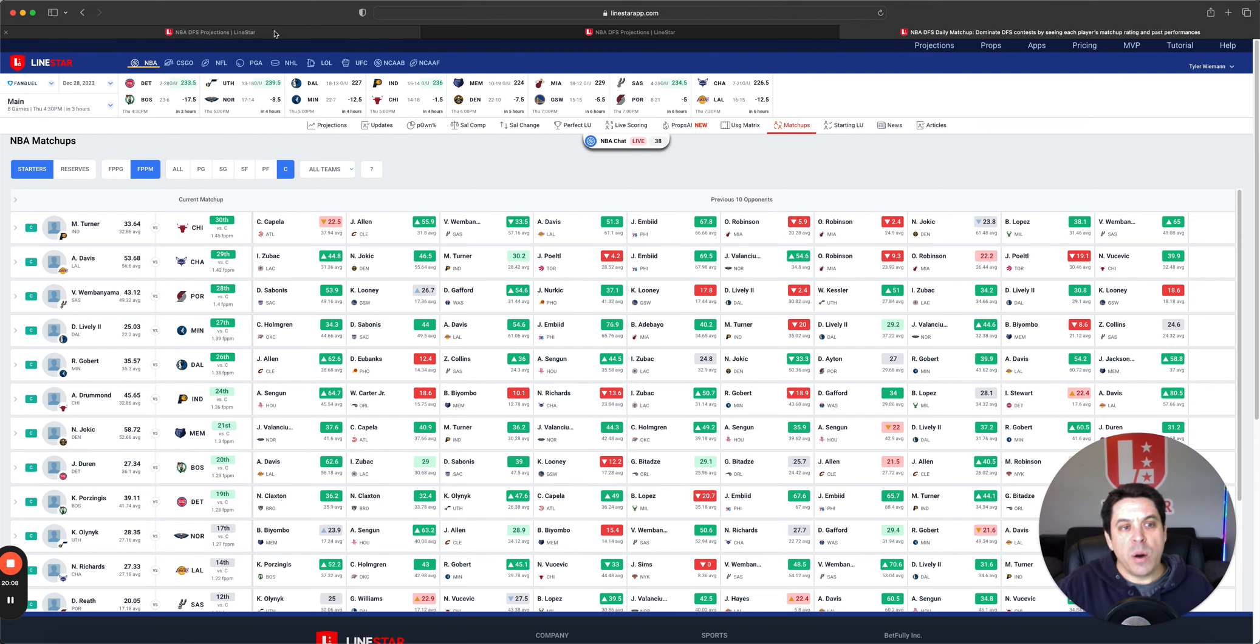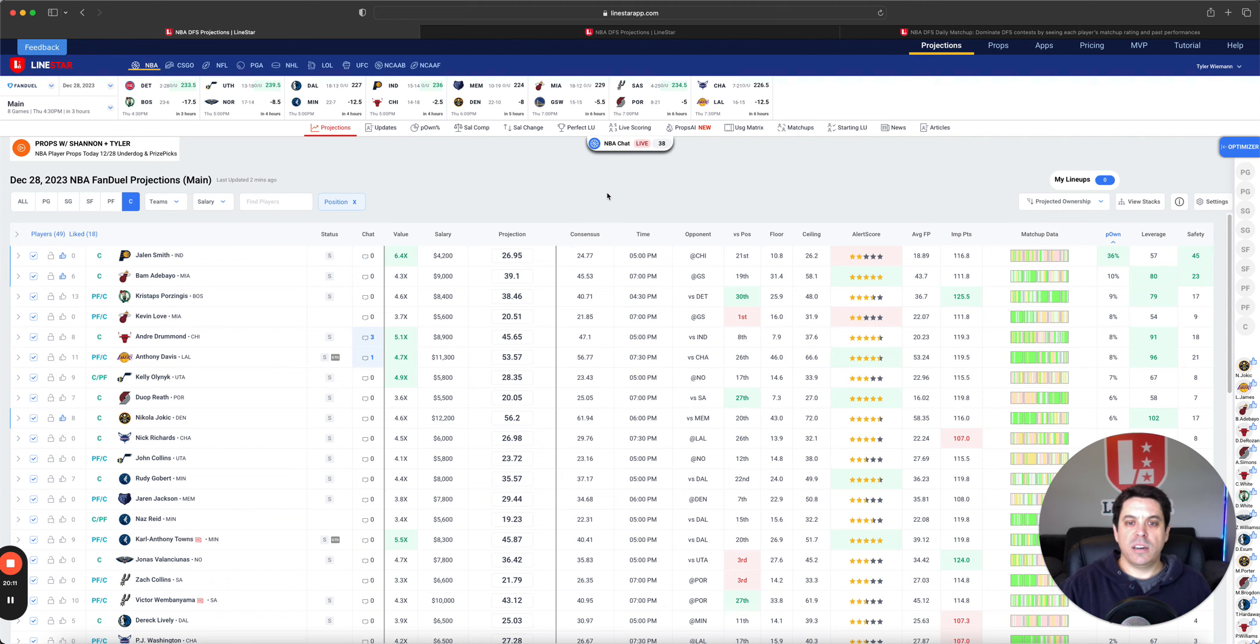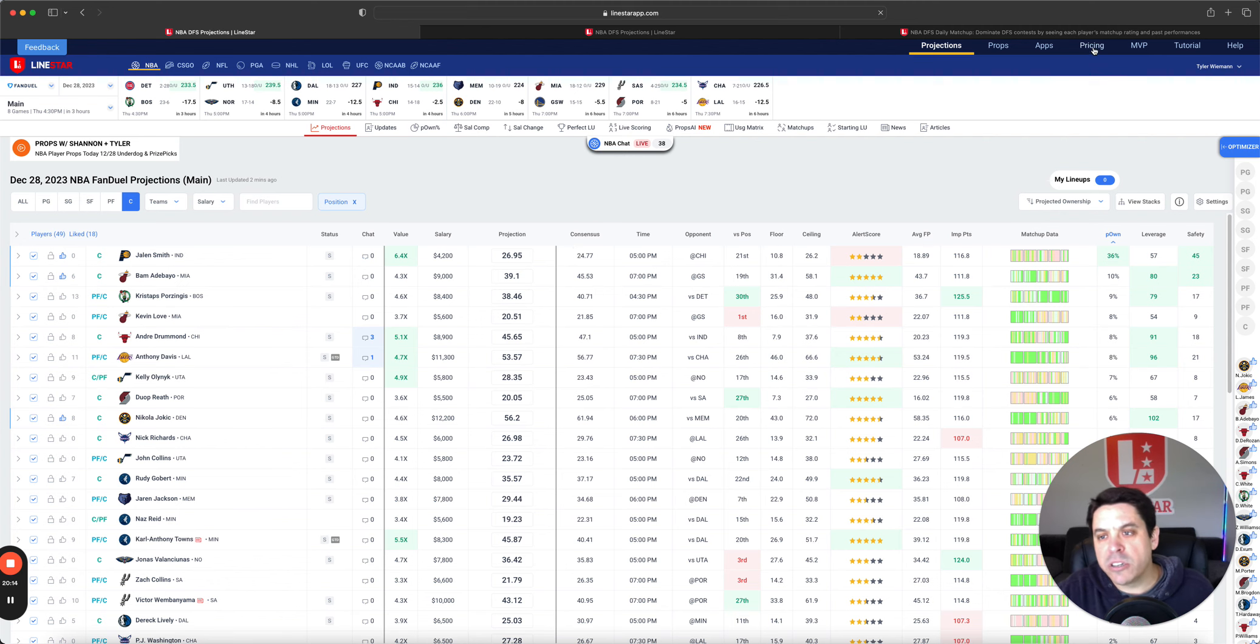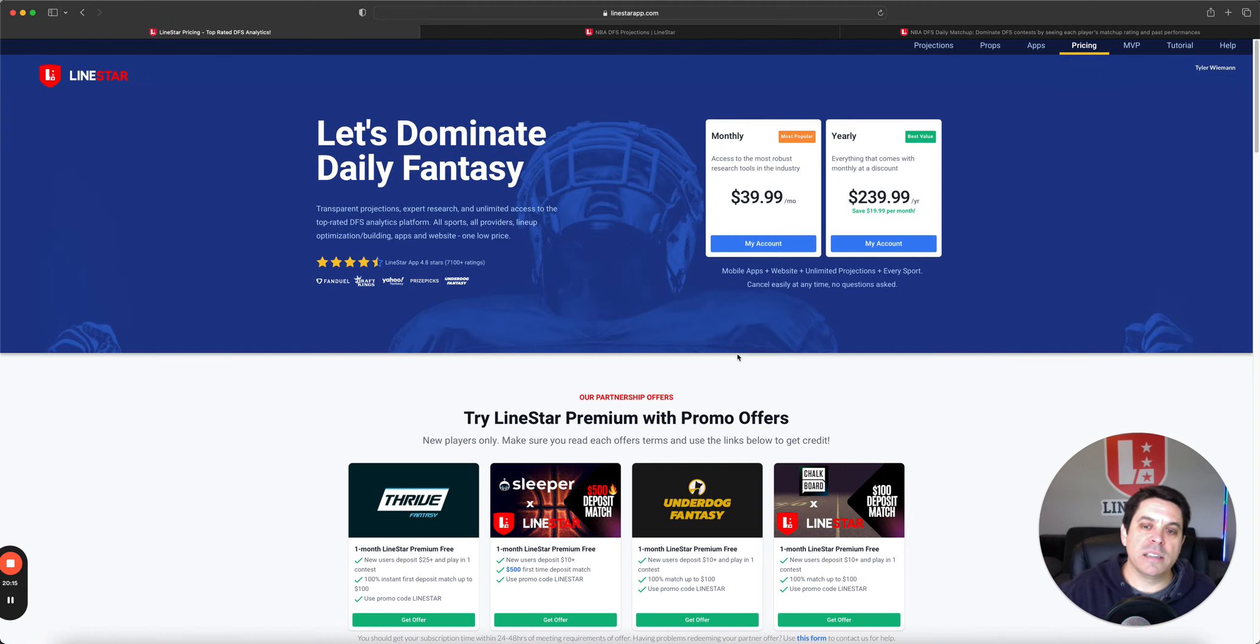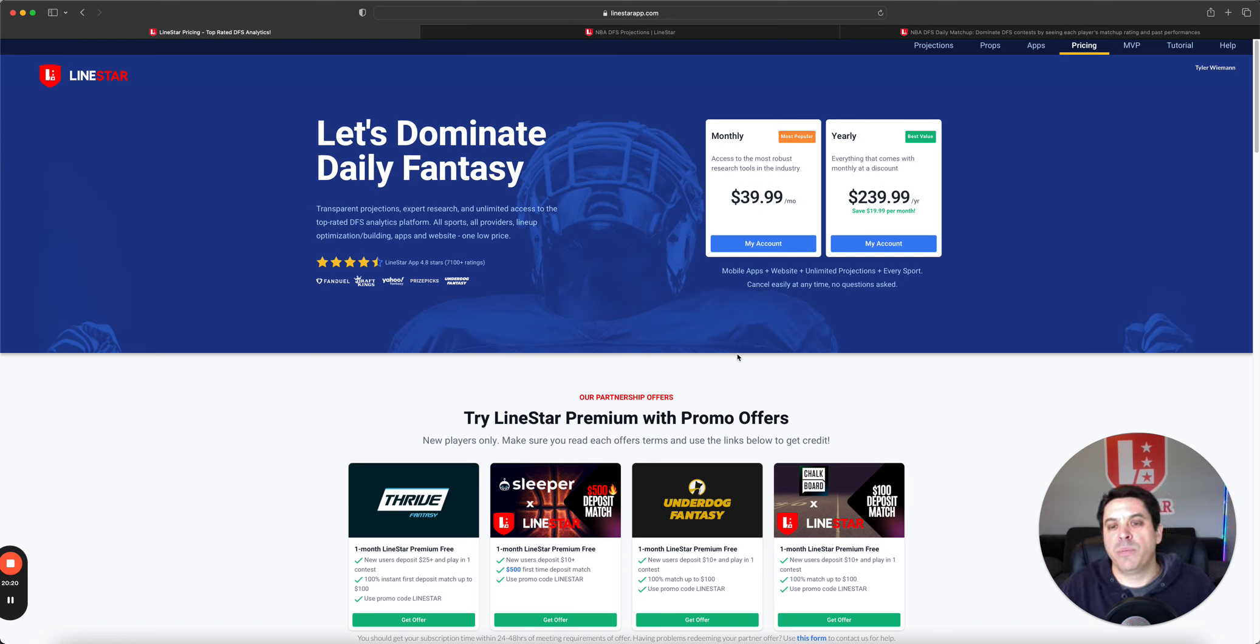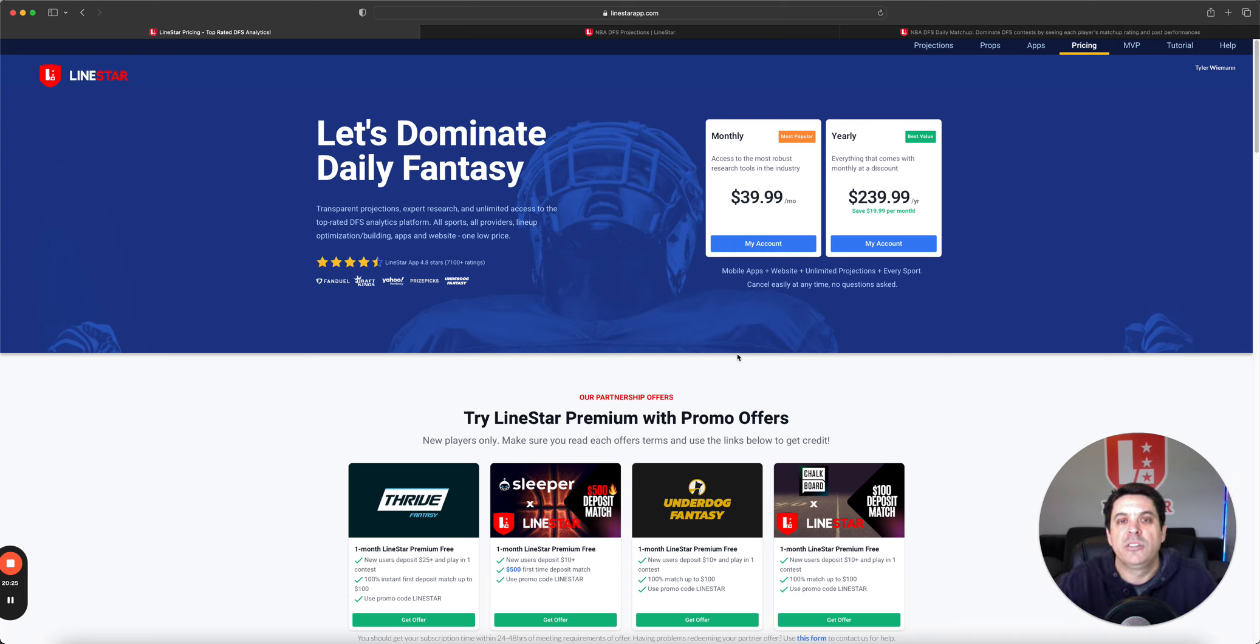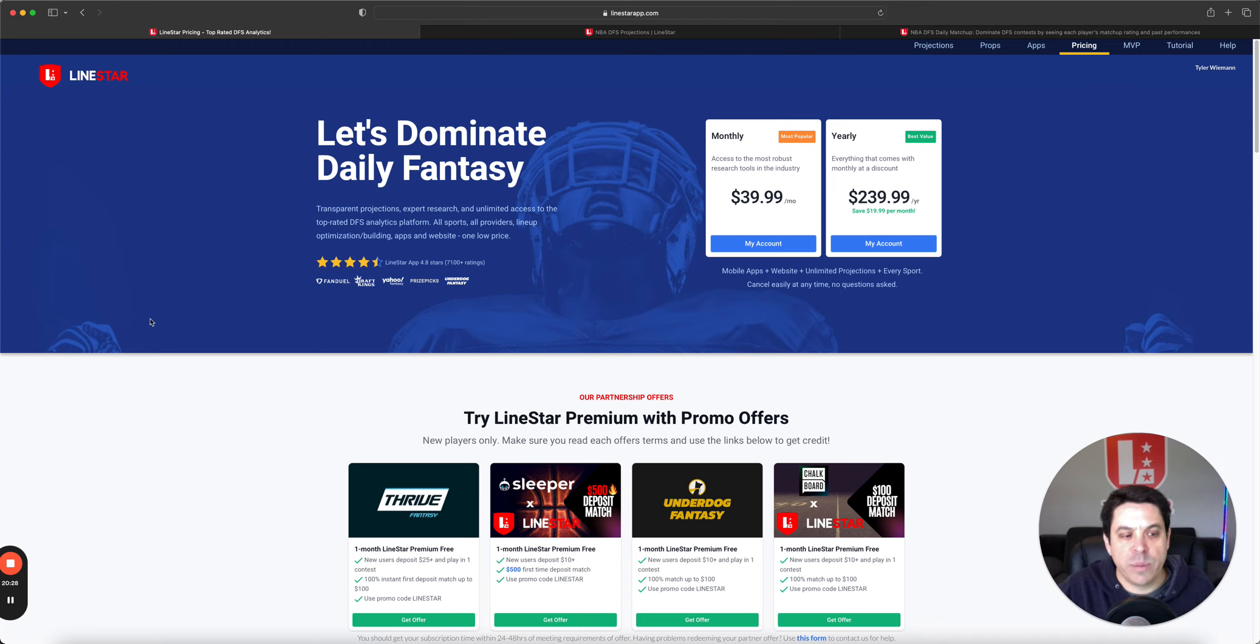All right. That will do it for us today. Pretty interesting slate altogether. Make sure to please like, comment, and subscribe to the video. Helps us a ton. Just improves our reach and allows us to give this content for free. All right, guys. That will do it for us today. Have a good one. Good luck. Let's win some money. Adios.